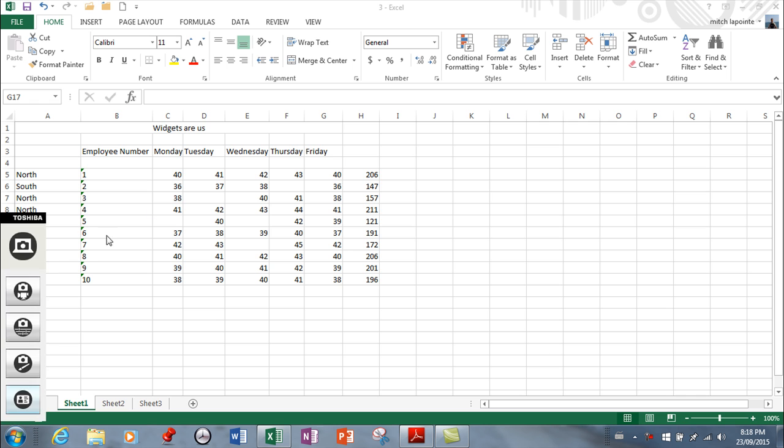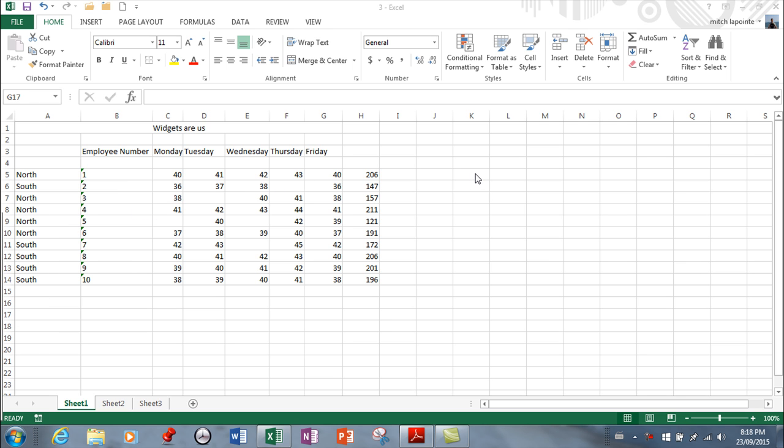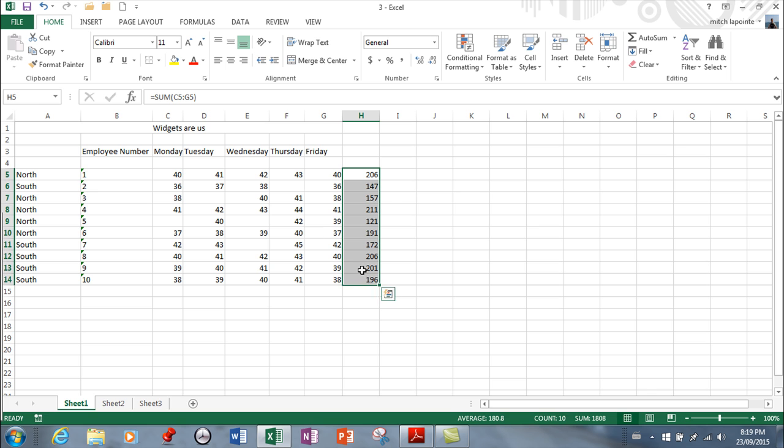Now I've got some data in here and I've got totals, so this is just a basic production sheet. This is the production for Monday, Tuesday, Wednesday, Thursday for various employees.